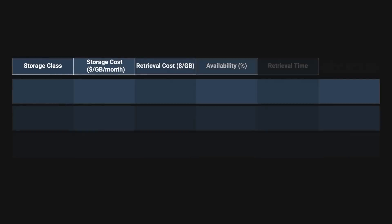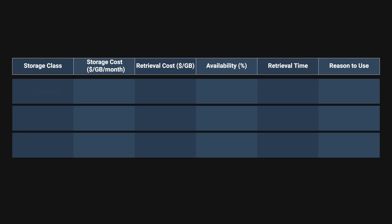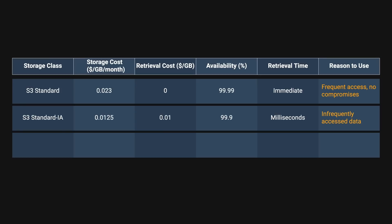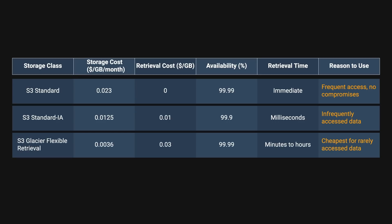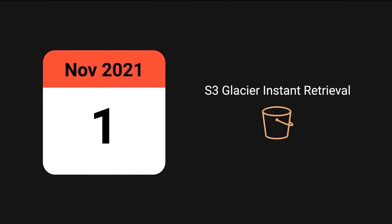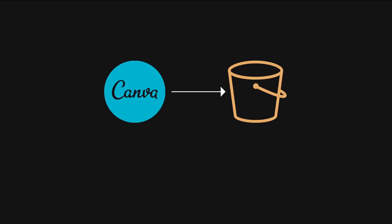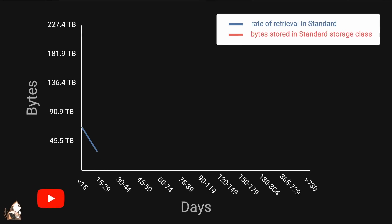S3 offers various storage classes to balance costs and access needs. S3 Standard is best for frequently accessed data such as common design patterns. S3 Standard IA is cheaper for less frequently accessed data. Glacier Flexible Retrieval provides low-cost archival storage with longer retrieval times for things like logs. In November 2021, AWS launched S3 Glacier Instant Retrieval, which offers lower storage costs than Standard IA while still providing millisecond retrieval times. Canva used S3 storage class analysis to gain insights into their data usage to see if they could take advantage of this new class.